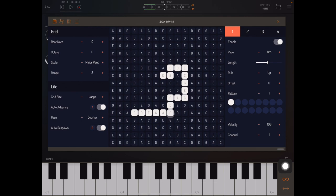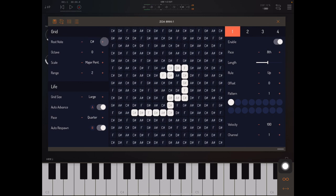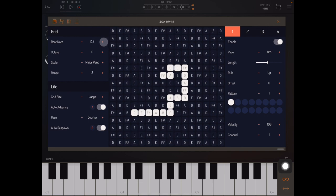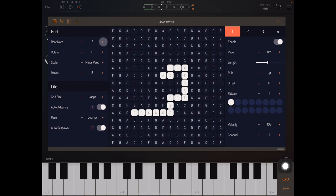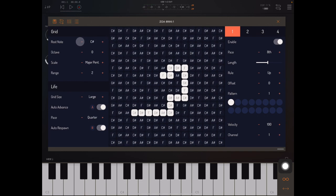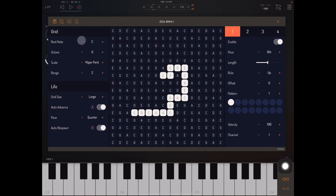So how do we change the settings of this grid? Well, we have up here the grid settings. And we can change the root note to any musical note we like. We can change the octave shift of this lowest note here.